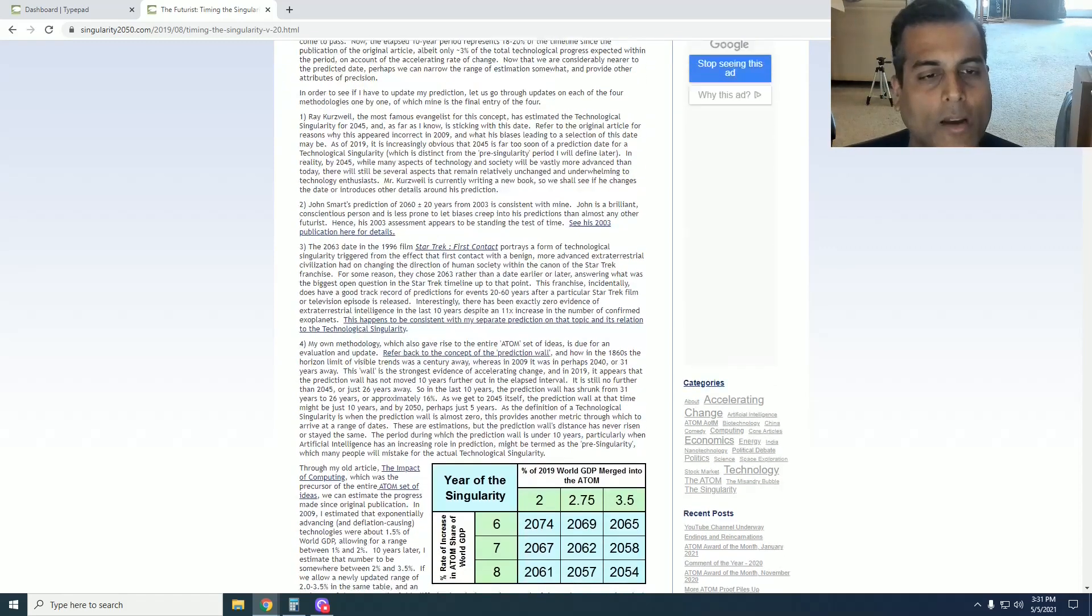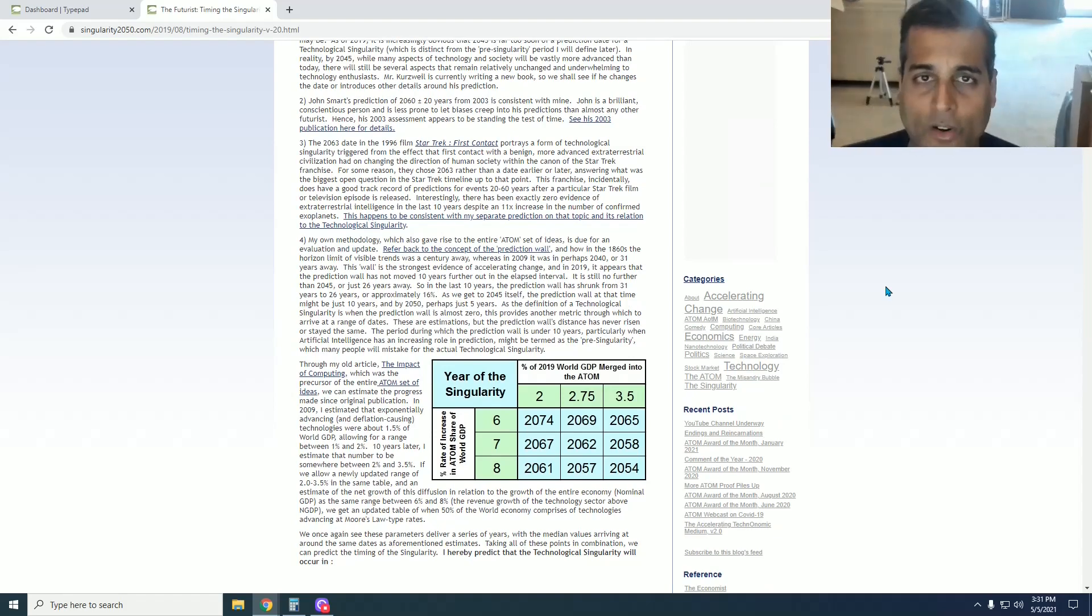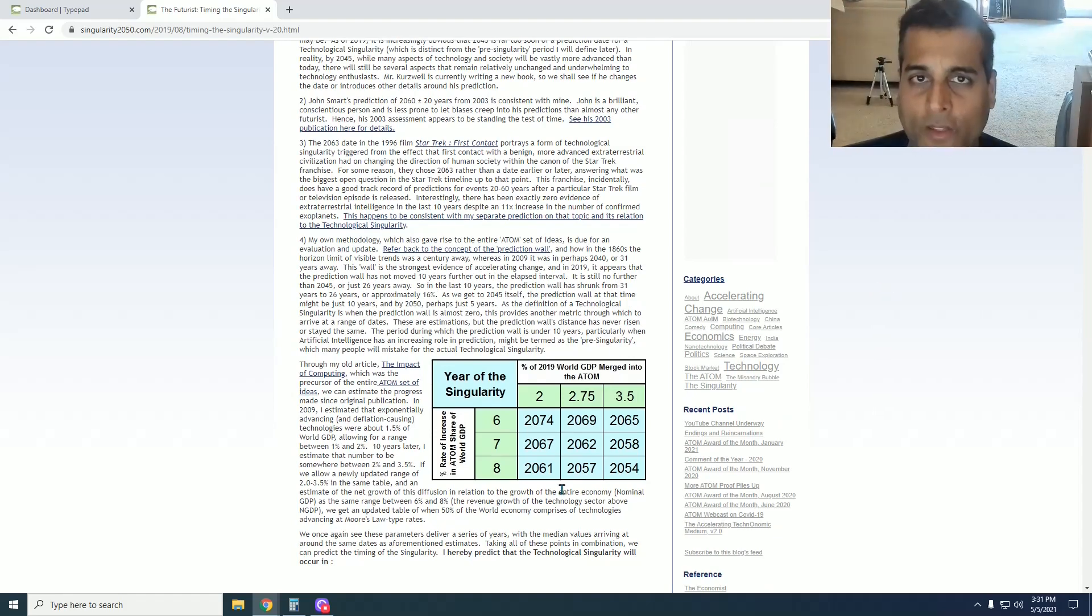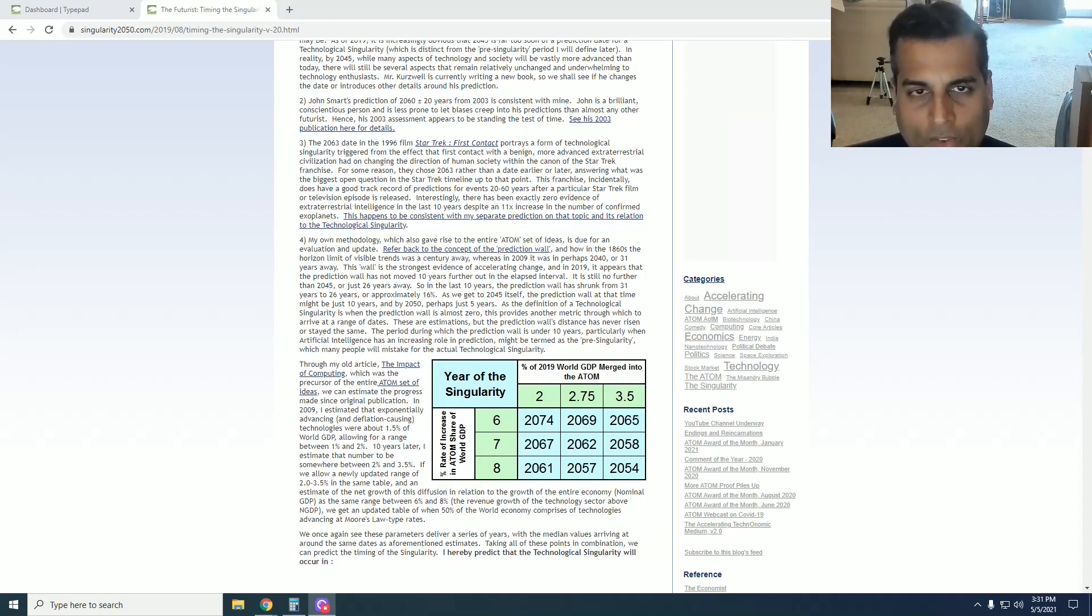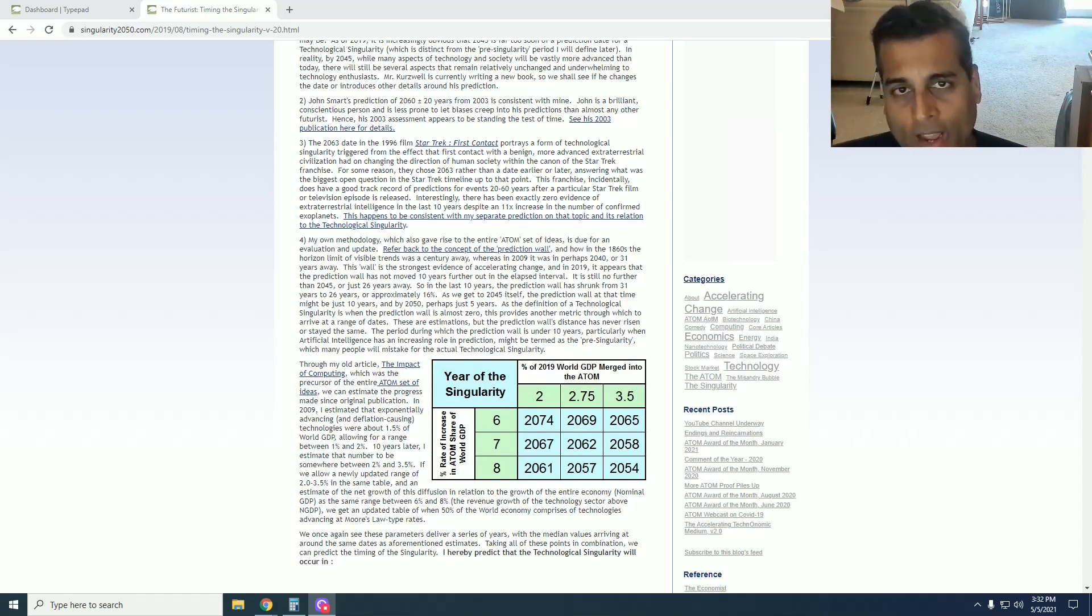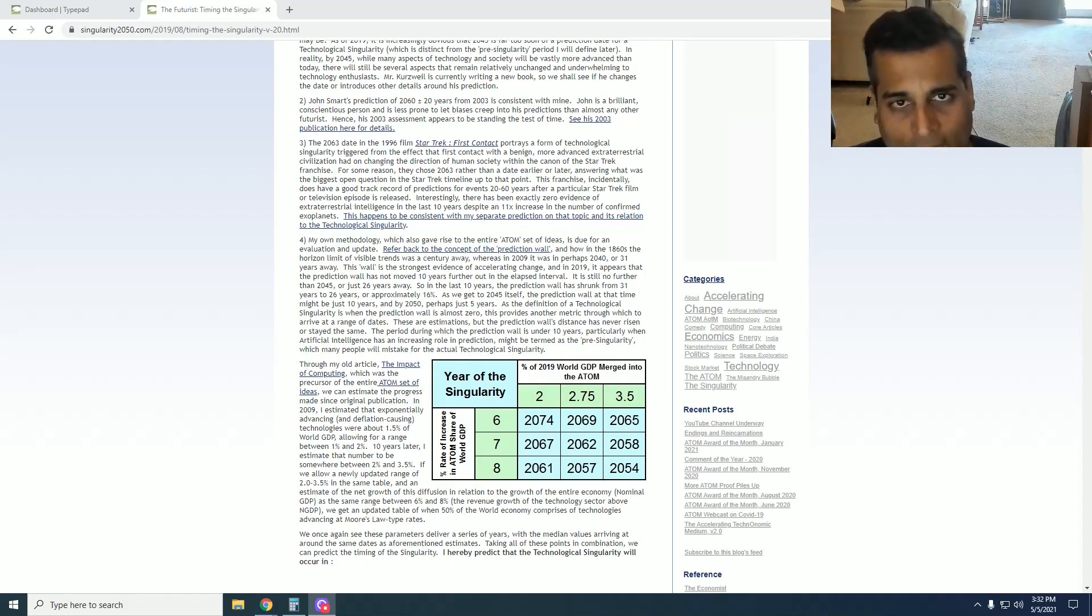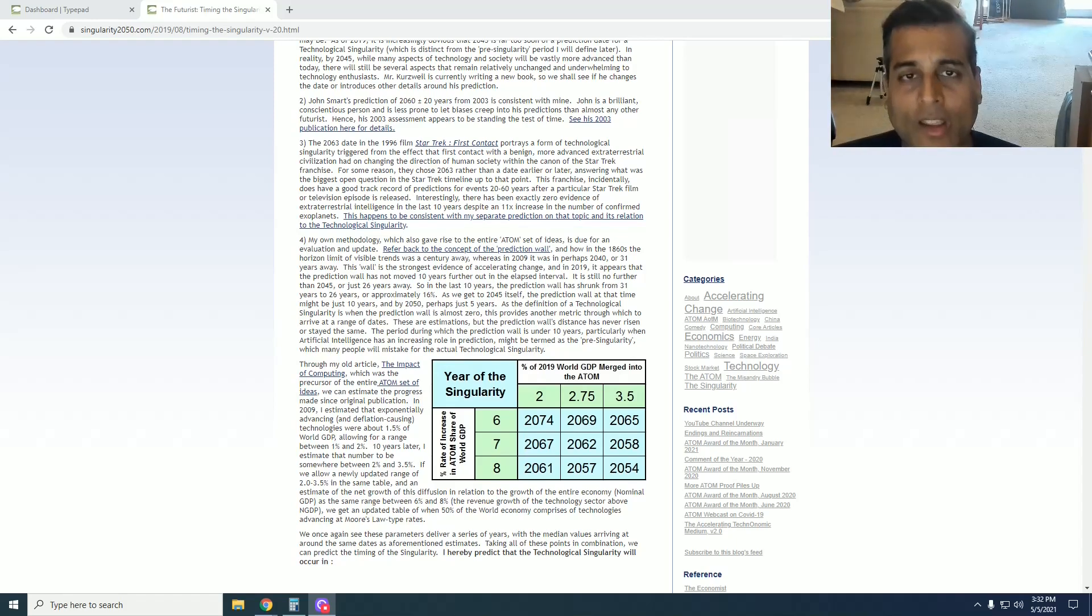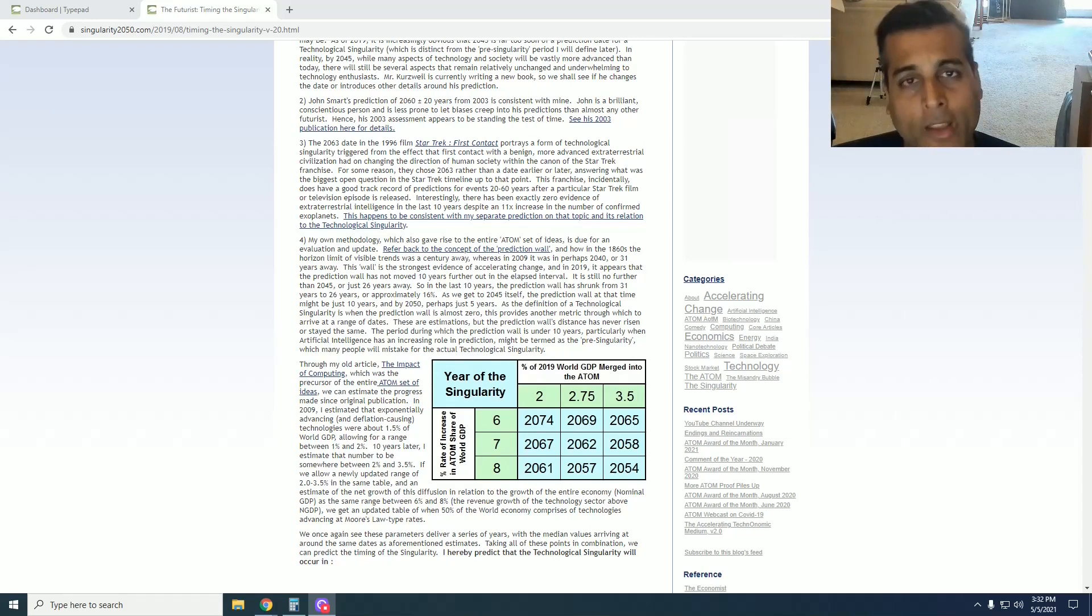But then coming to my own methodology, we update the numbers in the table that you're familiar with from the first article if you've seen that video. What's notable about the timing of this version 2 article is that this is after my Atom publication, where the first article from 2009 was obviously many years before my Atom publication, but now this has all the Atom thought infused into the methodology of timing a technological and therefore economic singularity.